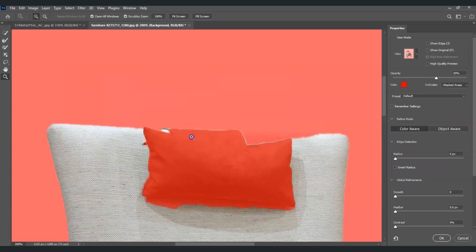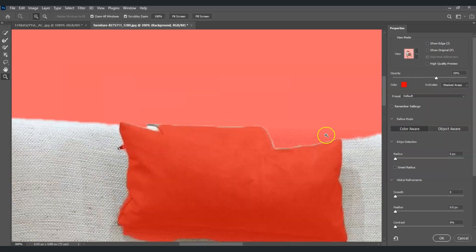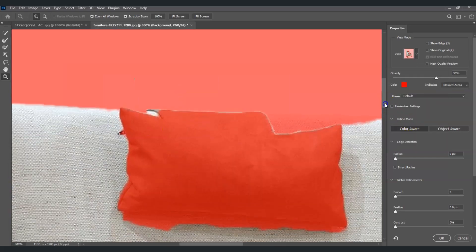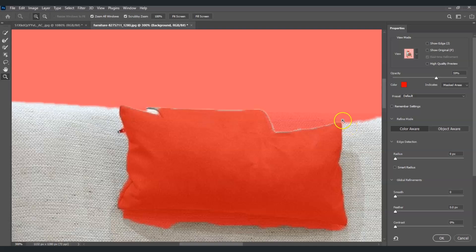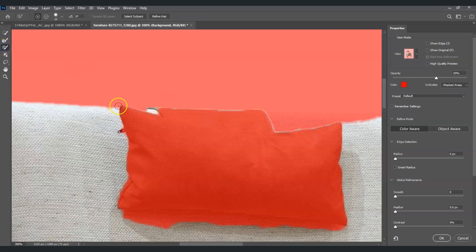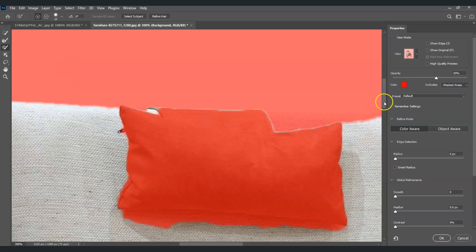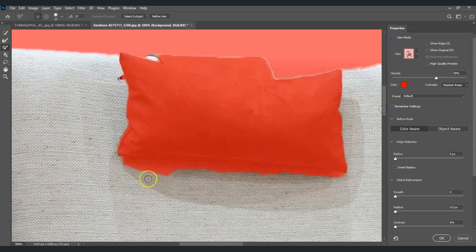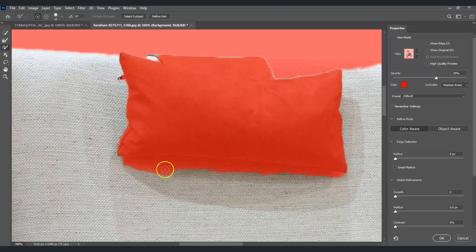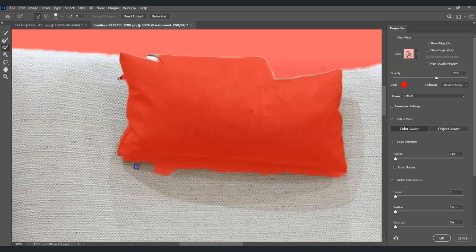Now I'm going to zoom in for the detailed selection. I'm going to click on the Brush Tool. There are parts that we're going to add to the selection, so I'm going to click on these areas to reveal these parts.